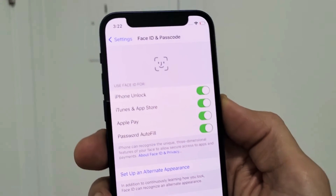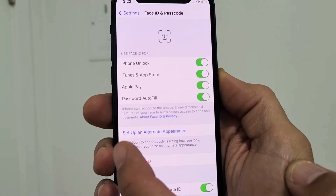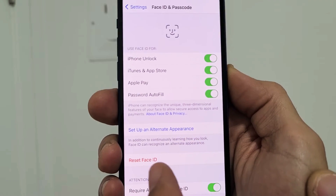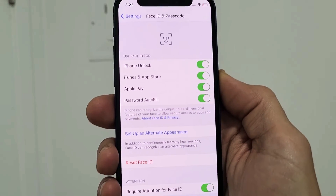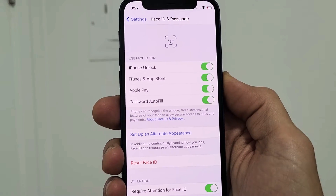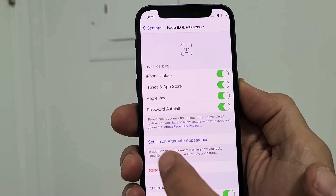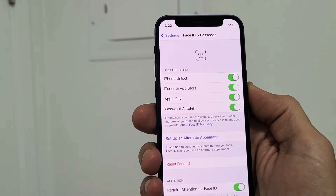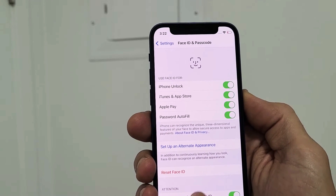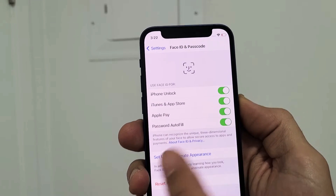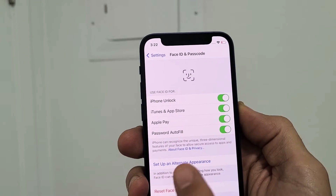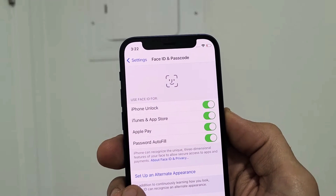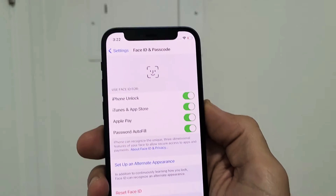Now, the thing is you can see down here it says 'Set Up Alternative Appearance.' If you didn't set up a Face ID prior, you're not going to have this in here. So if you don't have this in here, you need to first make a regular Face ID and then come back to this page, and then you should have down here it says 'Set Up an Alternative Appearance.'